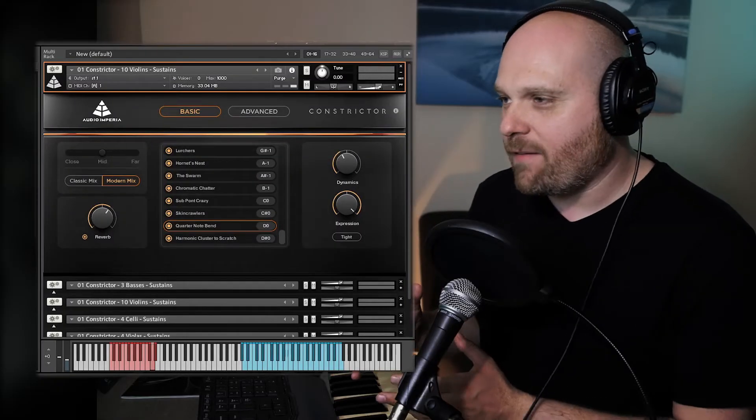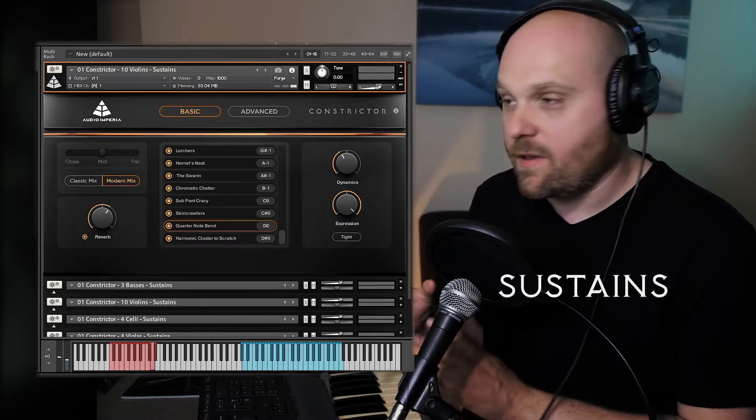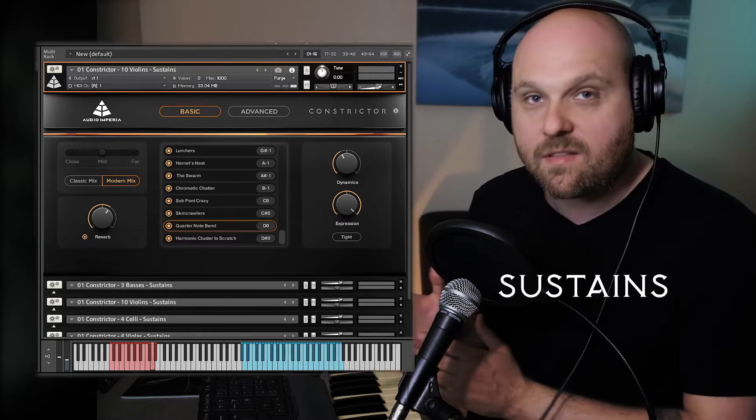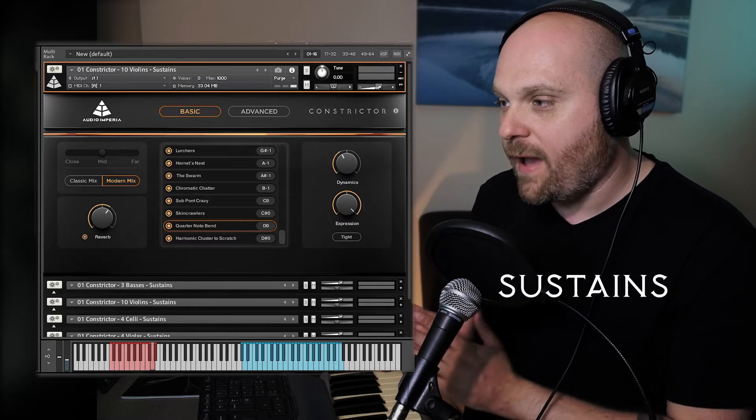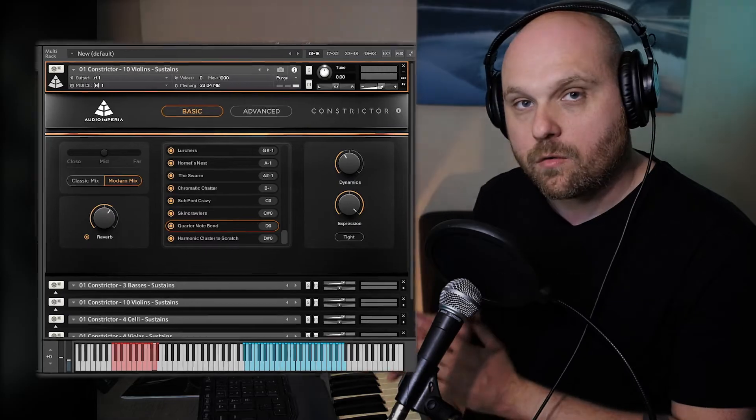Let's have a listen. I'm not going to play through every articulation in this library — there are hundreds here — so instead I'll play through a selection of our favourite articulations in each category to give you a real feel for what this library is all about. Let's start by looking at some of the sustain patches in Constrictor, beginning with the 10 violins and a patch called the Quarter Note Bend.